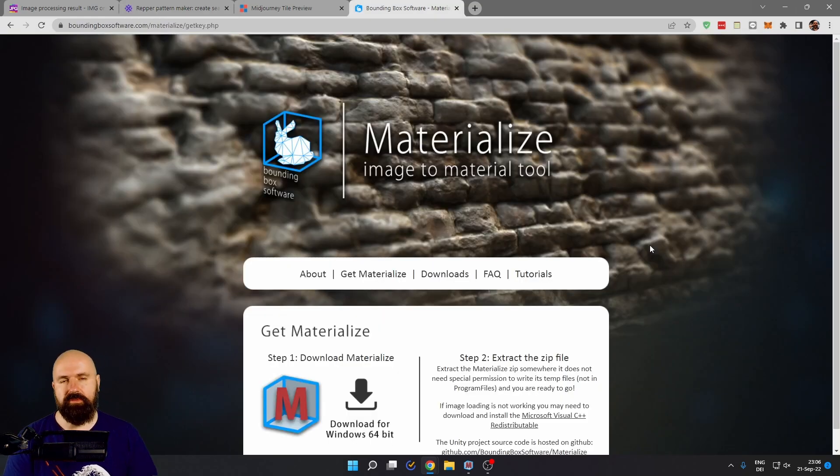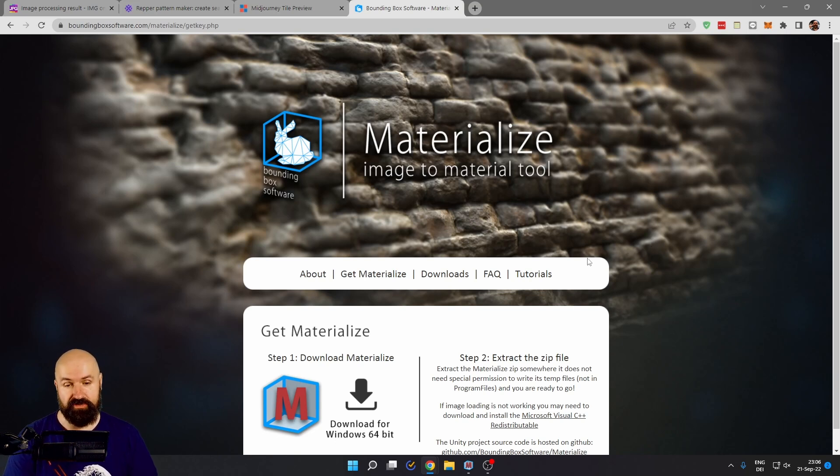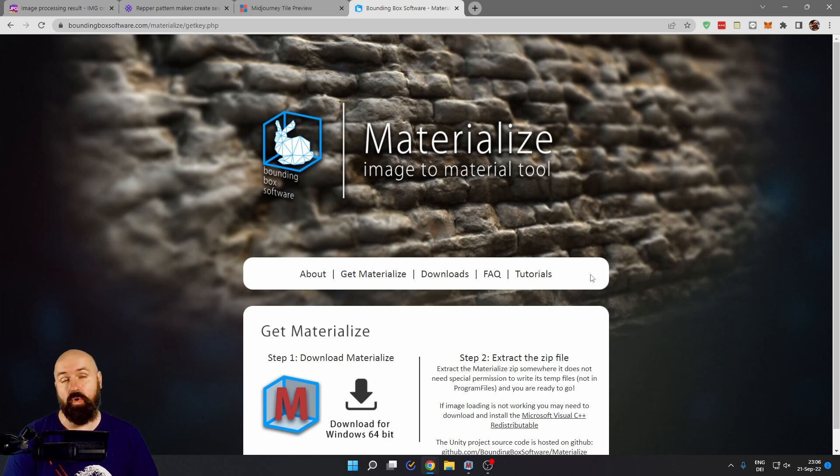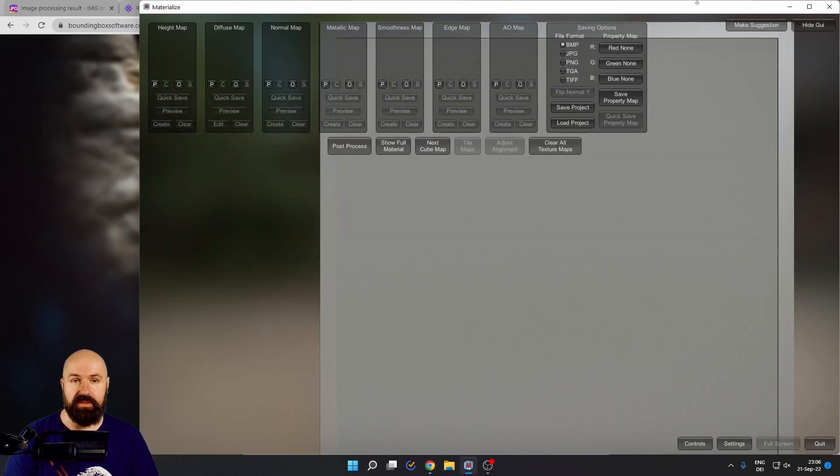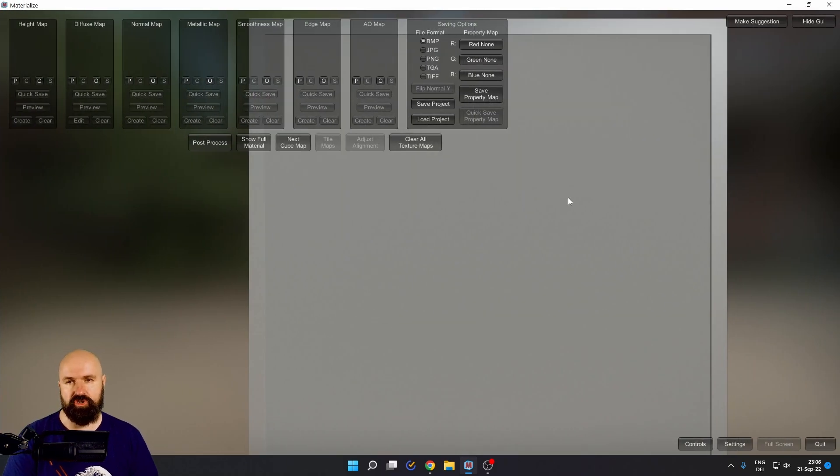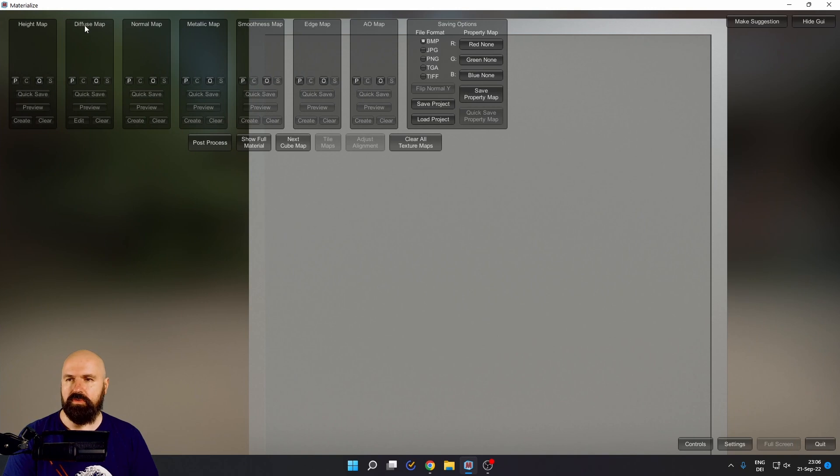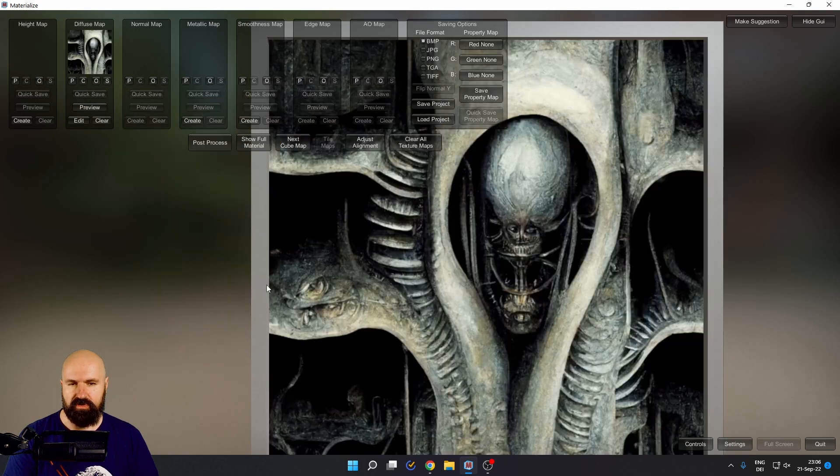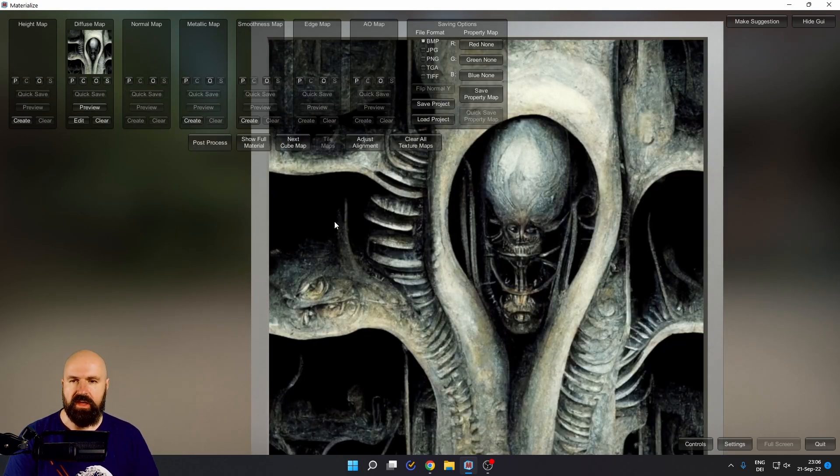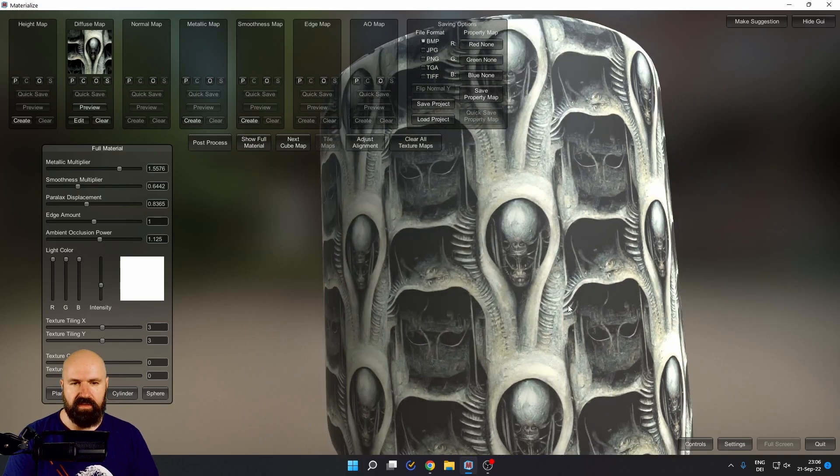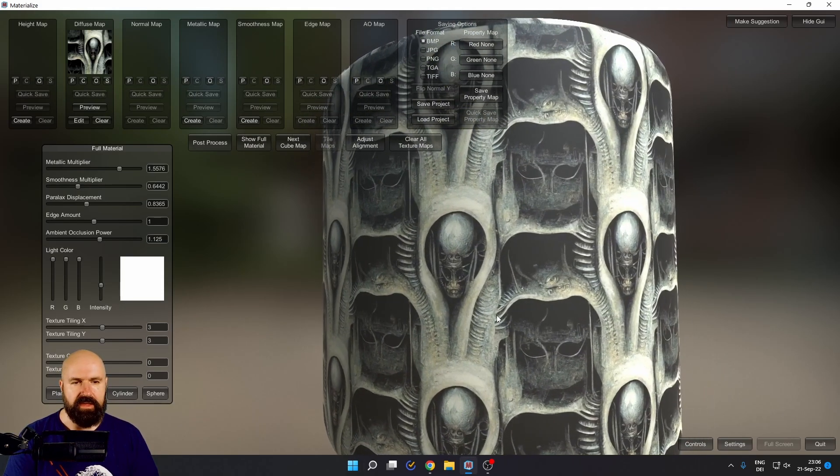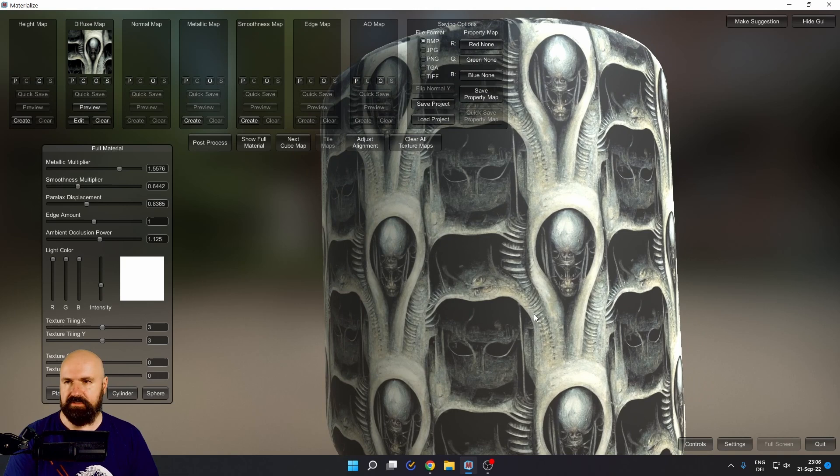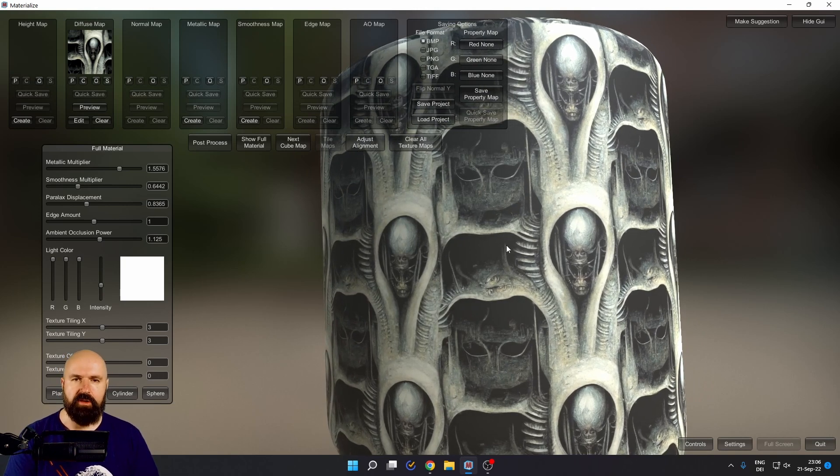The next tool I want to show you is called materialize and it's used for 3D textures. It's a free program, but only for windows. When you have downloaded this, you are greeted by this screen here, which looks a little bit confusing. So what you want to do here is to go to diffuse map, click on the O here to open and then load your texture. Here I have a Giger texture and you can preview this. In this case, we have it on a cylinder. It looks very flat right now. This is because we don't have a height map.